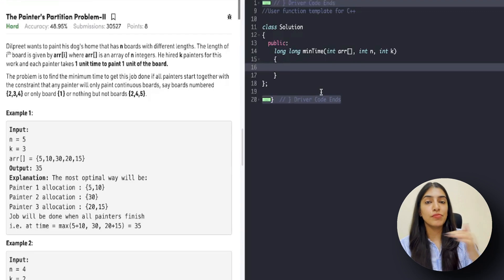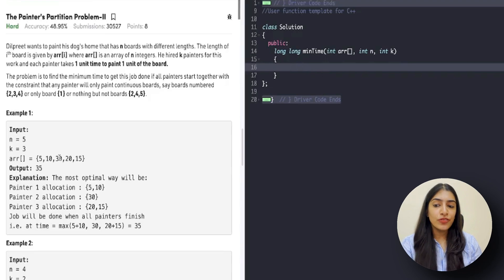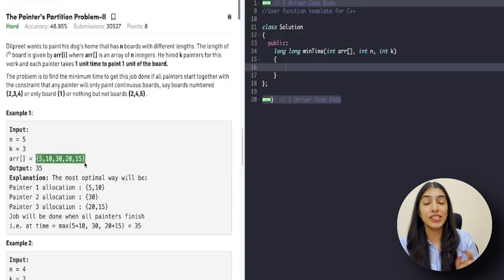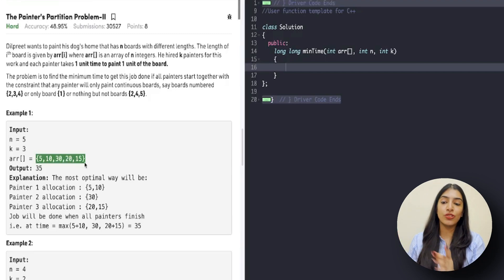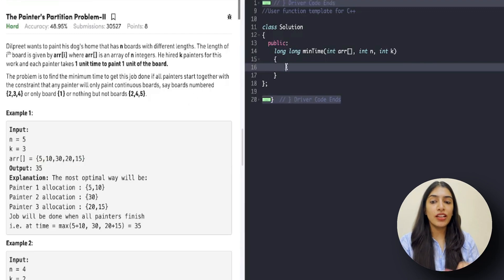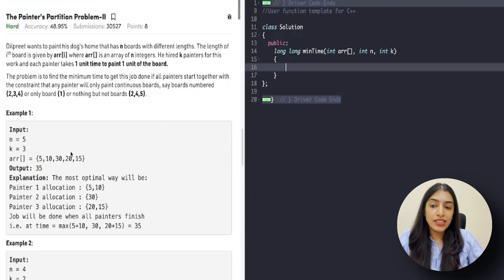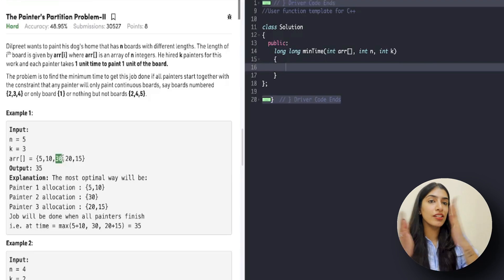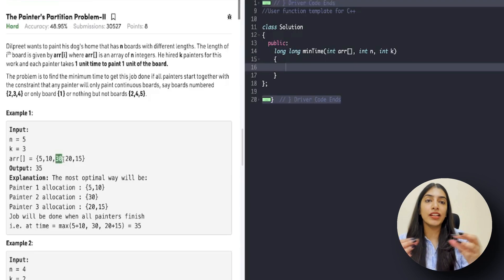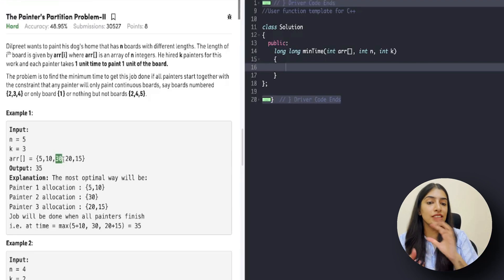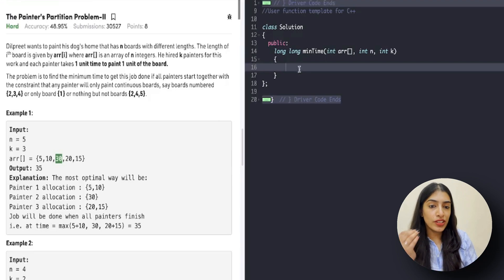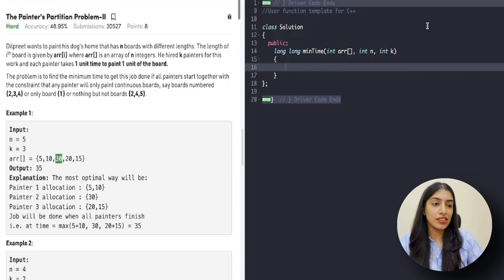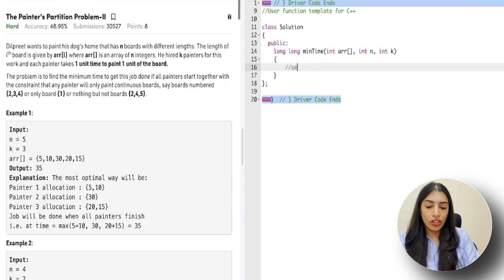Initially we'll take a resultant value equal to the max value. One important thing: we have to deal with long long instead of int, so initialize your result with long long max instead of INT_MAX. Now, what is the search space for time? The lower value of the search space is the maximum element of the array. At minimum, one painter must be assigned the largest board, so that is the minimum possible answer. I'm switching to light mode so the comments are visible properly.